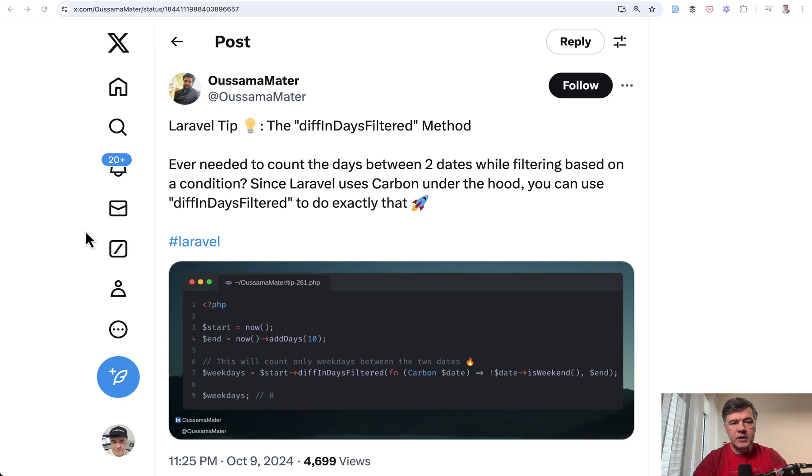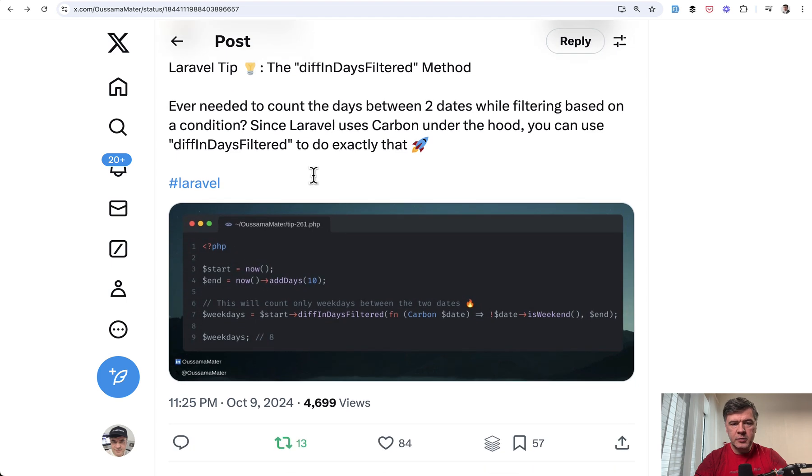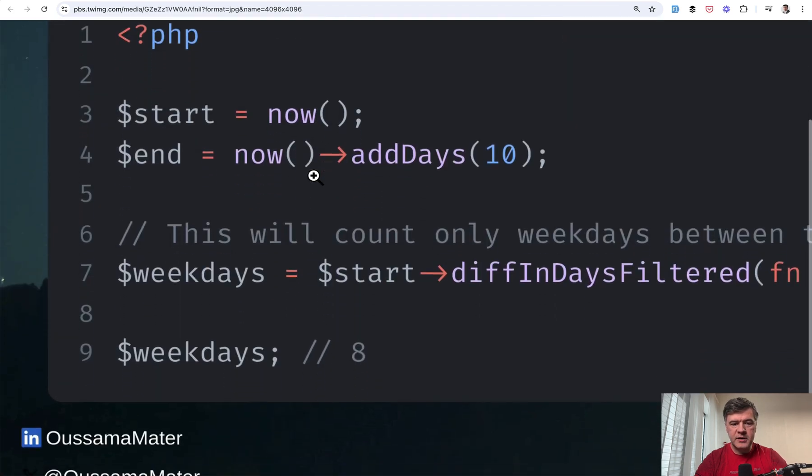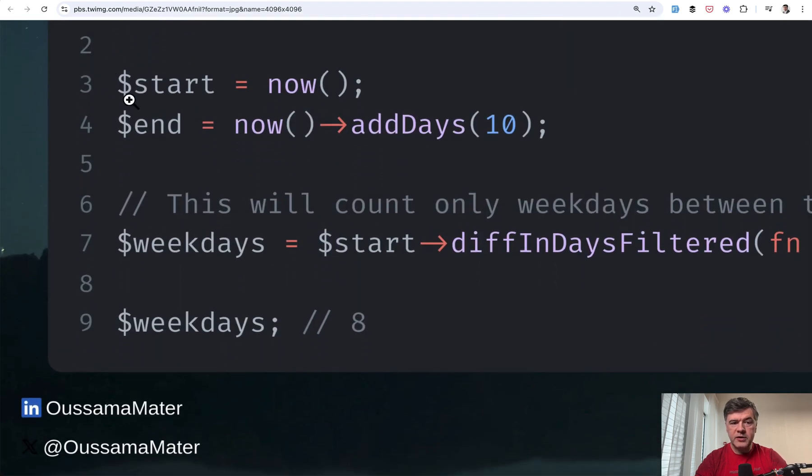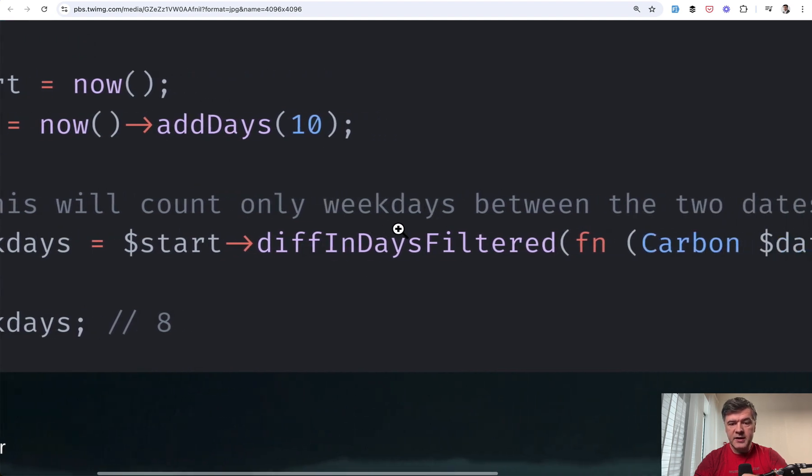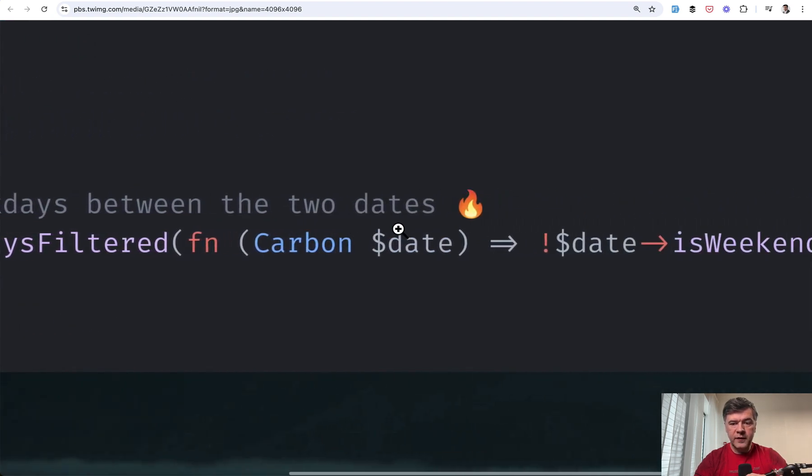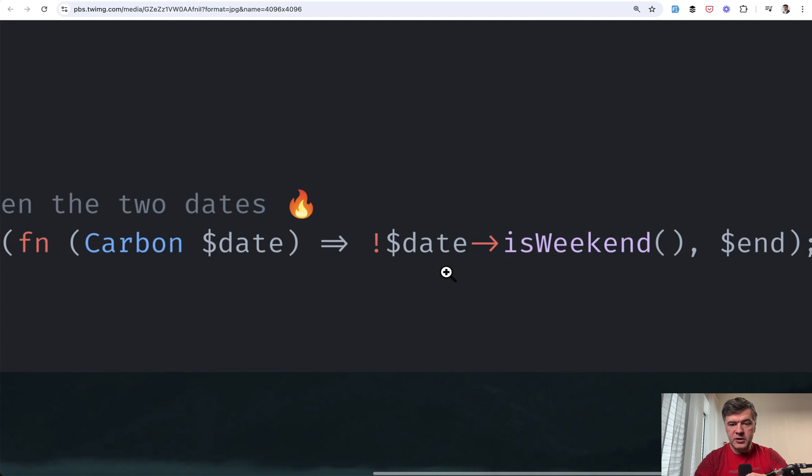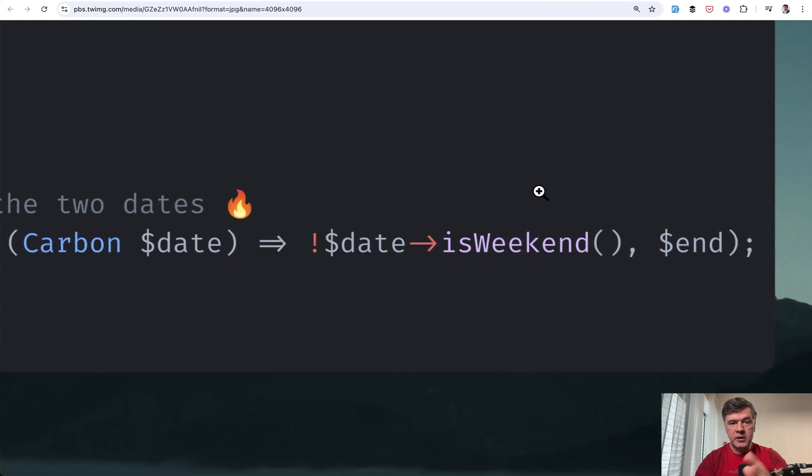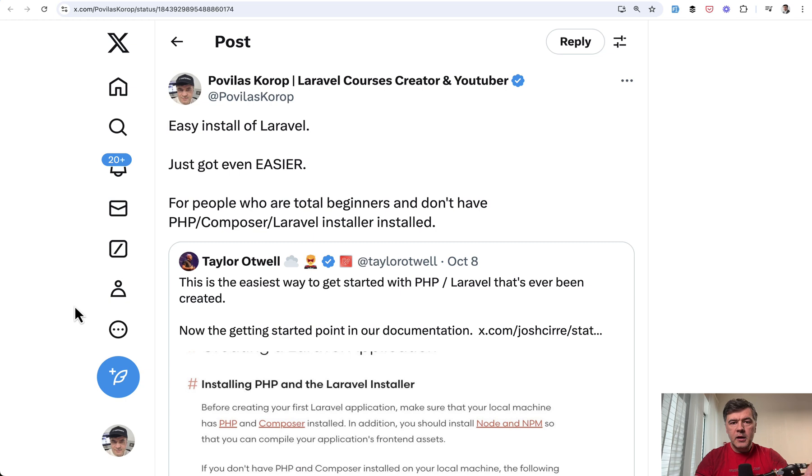The first tweet comes from Osama and it's about Carbon. Have you ever needed to have difference in dates, but with some condition? Let me zoom in that example. You have start and end, and for example, you want to not count the weekend days. So there is a function diffInDaysFiltered and then you define that filter whether the date is weekend or not. As you can see in the example, at days is 10, but the result of diffInDaysFiltered is 8.